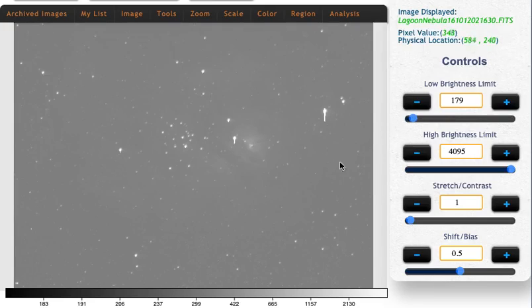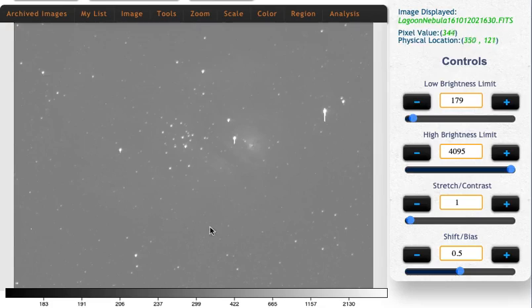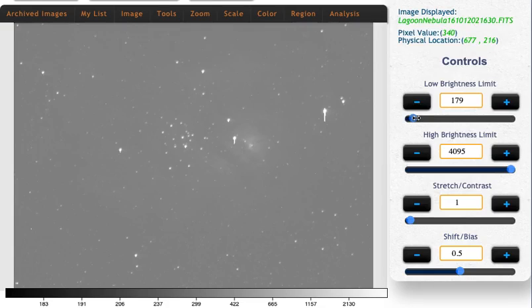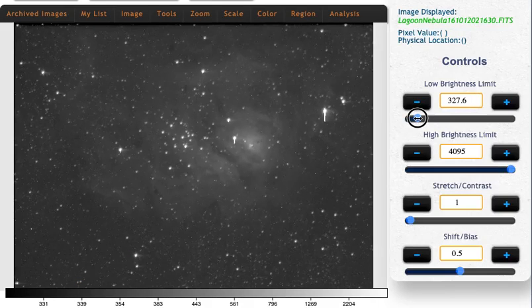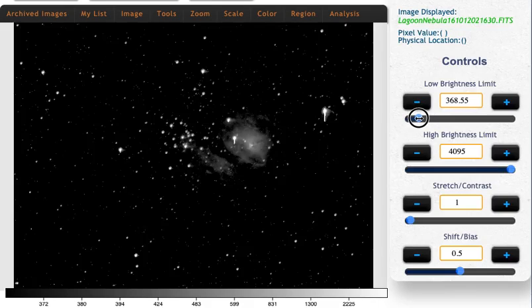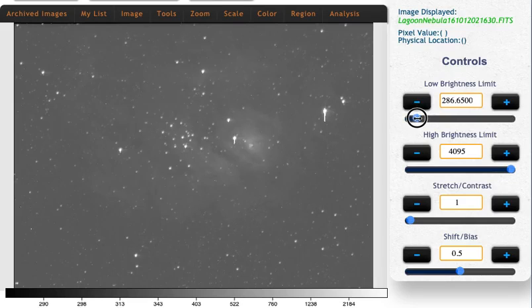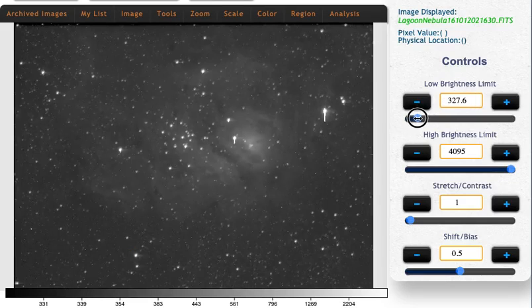So right now with our brightness limits, even the empty background is showing up as kind of a grayish color. Let's adjust our low brightness limit until the empty sky really looks empty. Oh-ho! Oh, I might have gone too far there. Let's back up.